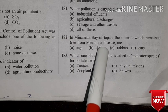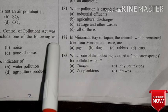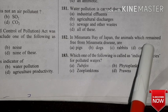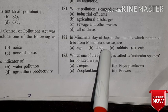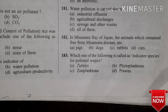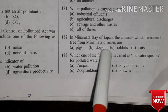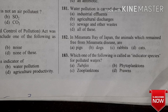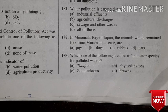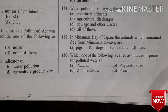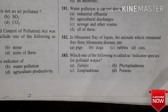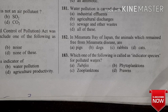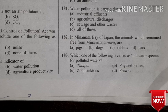Question 182: Minamata disease occurred in Minamata Bay, Japan. Which animals remained free from Minamata disease? Options: pig, dog, rabbit, or cats. Who did not get Minamata disease?